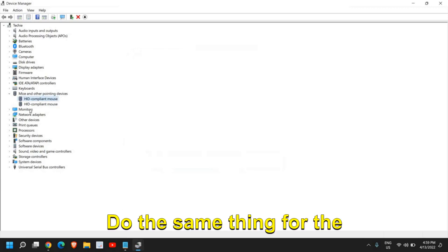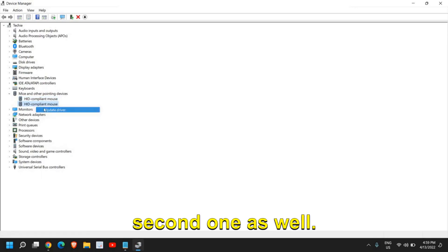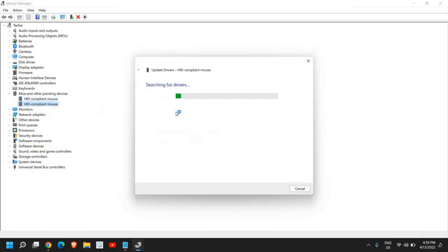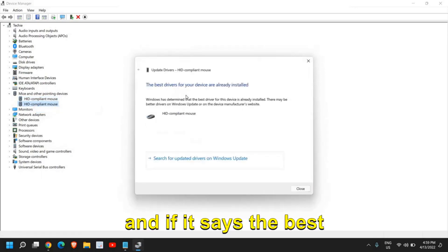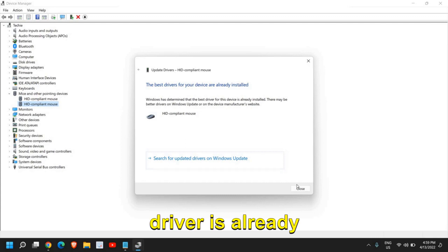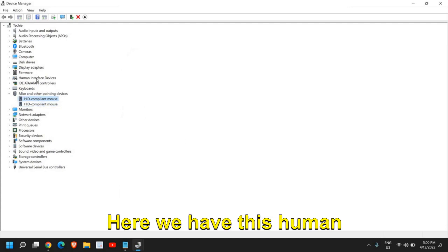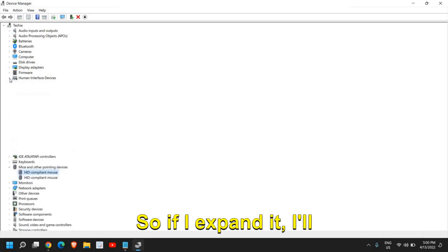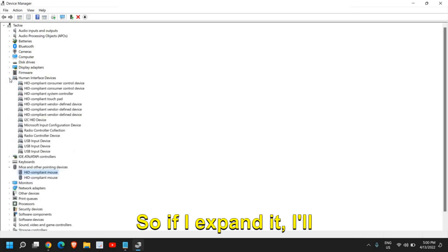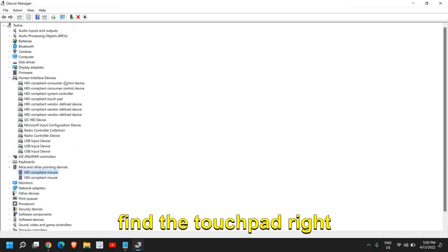Do the same thing for the second one as well. Search automatically for drivers. If it says the best driver is already installed, here we have Human Interface Devices. If I expand it, I'll find the touchpad right here. I see the HID Compliant Touchpad.